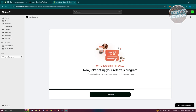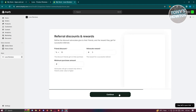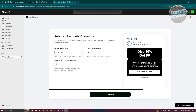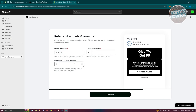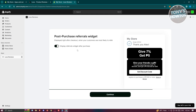Now let's set up the referral program. Click Continue, then indicate the friend discount percentage — for example, 7%. You can also specify the advocate reward and the minimum purchase amount, for example around $1,000. Click Continue.